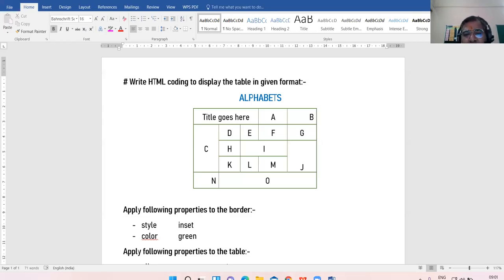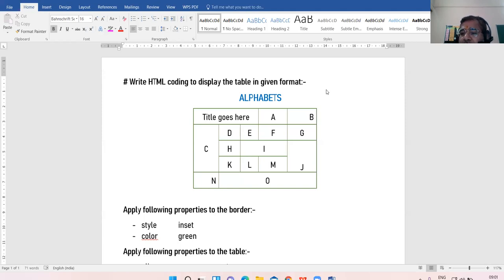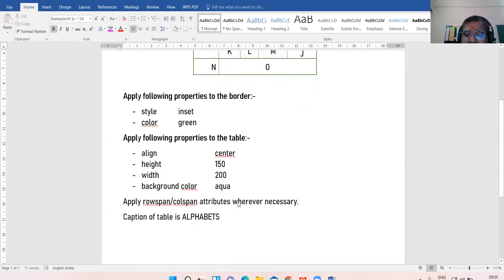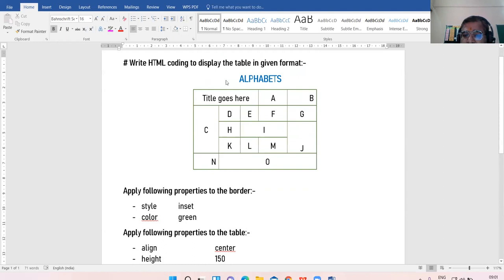Good morning everyone. Is the question visible which I have shared with you right now? Please give the response. Open one notebook in front of you, and if you are accessing the class via computer or laptop, please open Notepad. This is the question which we are going to revise today - this is table coding and you have to apply some CSS properties to it. Go through the table first.